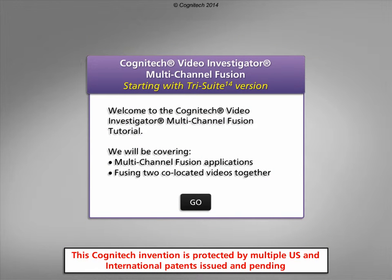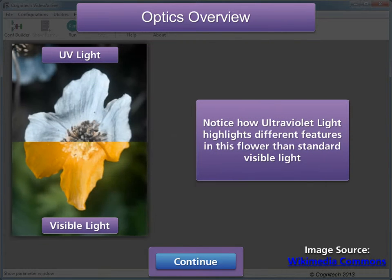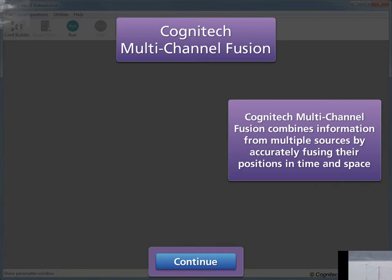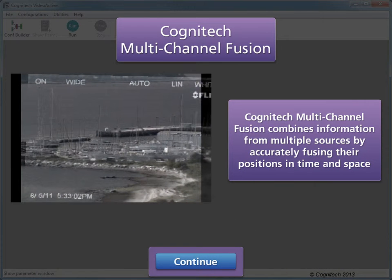Welcome to the Cognitec Video Investigator Multi-Channel Fusion Tutorial. This interactive tutorial will focus on multi-channel fusion applications and fusing two co-located videos together. Alternative optics systems are often used to see what standard visible light optics cannot see. Notice how ultraviolet light highlights different features in this flower than standard visible light. Cognitec Multi-Channel Fusion combines information from multiple sources by accurately fusing their positions in time and space.